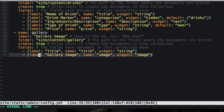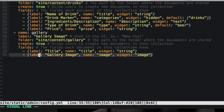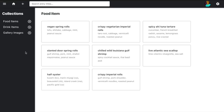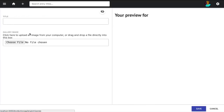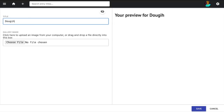Everything is pretty much as straightforward as we've done before, except for one thing: in our field type, we're using a widget called image. This is because we're no longer just going to have static text — we're actually going to upload an image in the CMS using their image widget. Since we've added a gallery to our CMS, you can now see that we have a new item in our sidebar called gallery images.